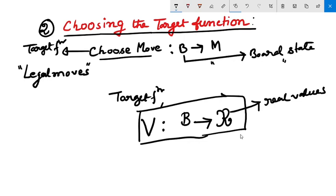If the system can successfully learn such a target function V, it can easily use it to select the best move from any current board position. This can be accomplished by generating the successor board states produced by every legal move, then using V to choose the best successor state and therefore the best legal move. Gradually, successor states will lead toward getting better real values from V.